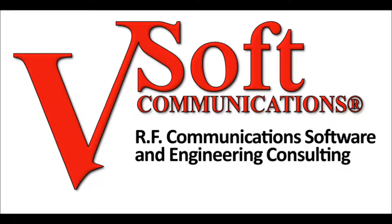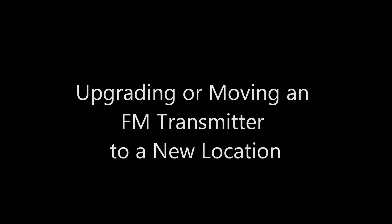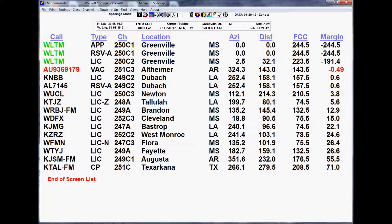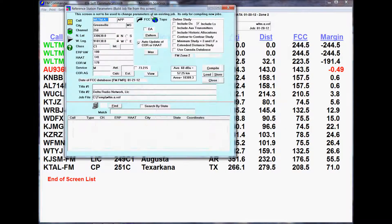In this demonstration of FM Commander, we're going to be showing you how you can upgrade a radio station, or in fact, move the transmitter location. We'll begin with starting the program. We have an existing study that comes up because we have the program in auto-load. And we're going to type in the name of the station here — call letters KZST.